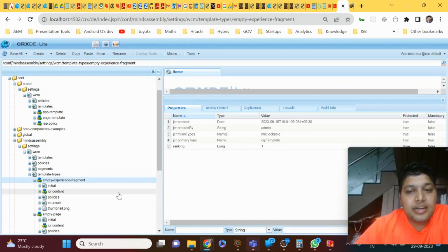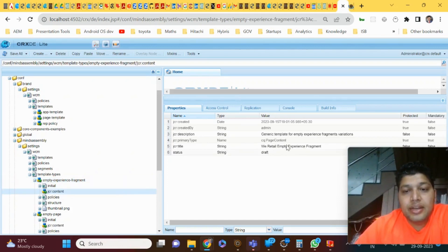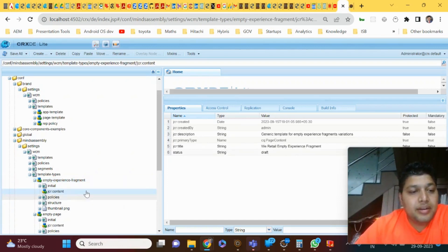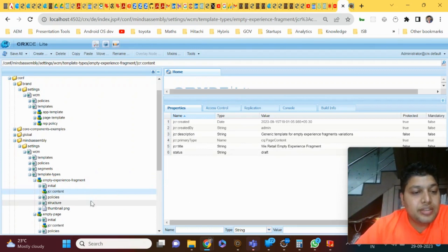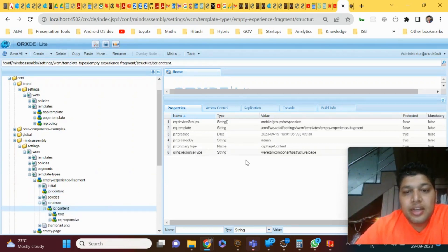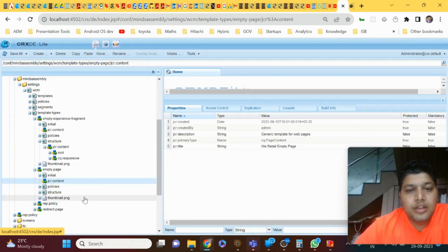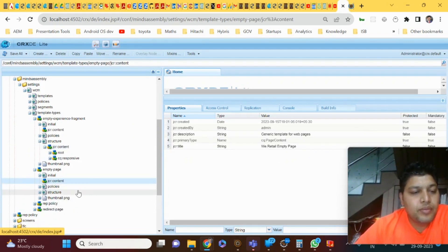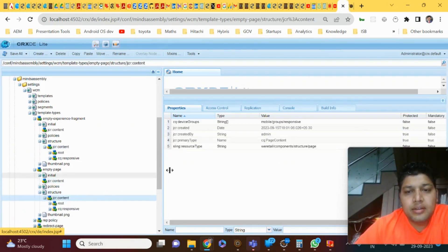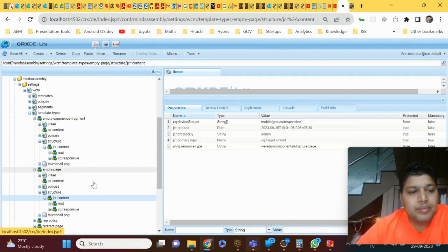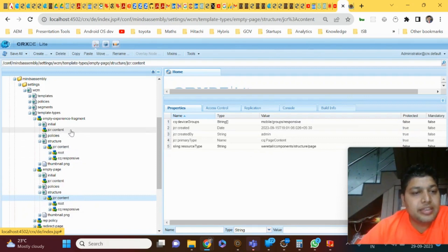Here they have already created an empty experience fragment template type for this brand. You can see the jcr:content is an experience fragment, referring to the we.retail component structure page. Similarly, if you go to empty page, it also refers to the we.retail structure page — both referring to the same template type but with some design changes added for the extra template type.